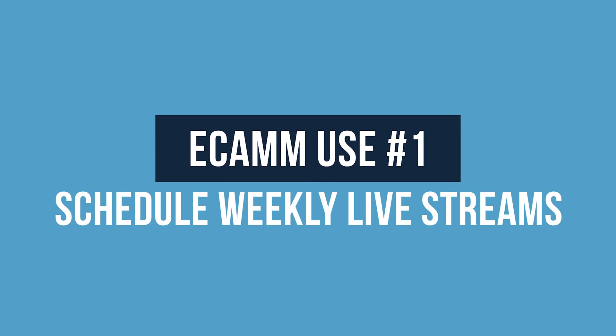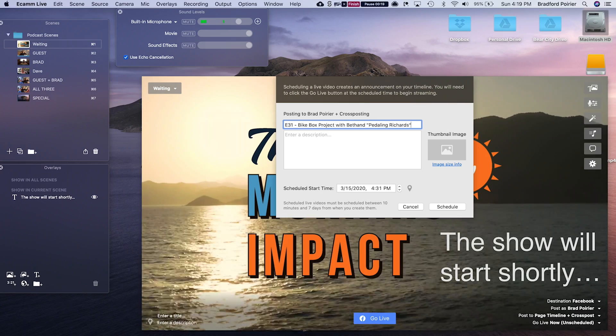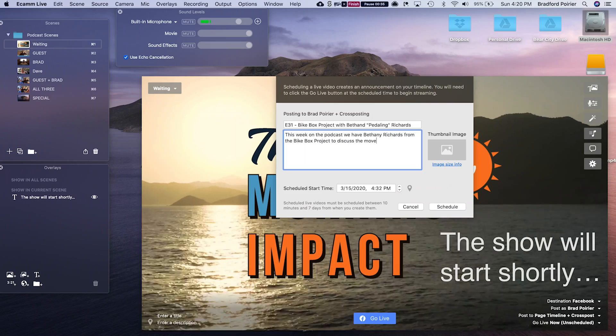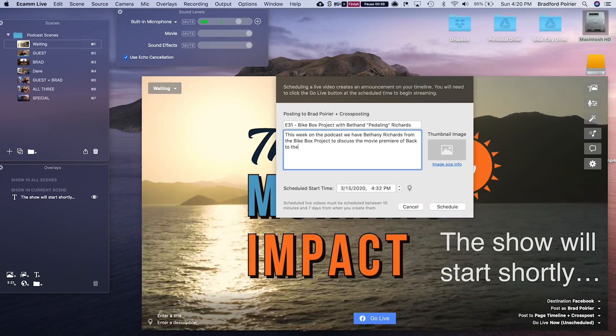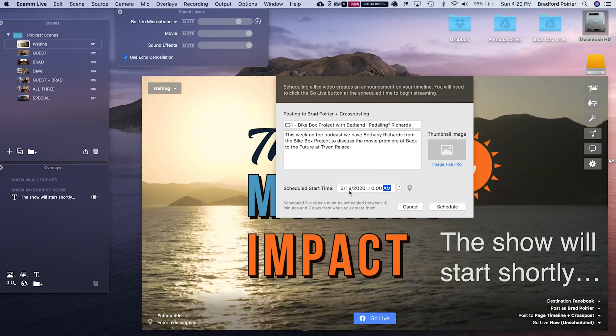Here's how I use Ecamm Live. First, I use it to schedule all of my live streams to Facebook on a weekly basis. I have a weekly podcast that's on Wednesdays at 10 a.m. On Monday or Tuesday, I will schedule that live stream so it appears as a preview post on my news feed.